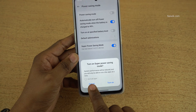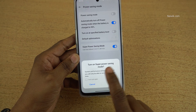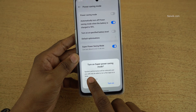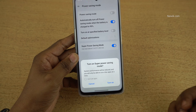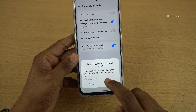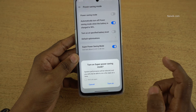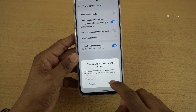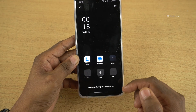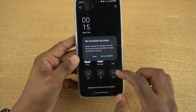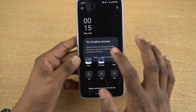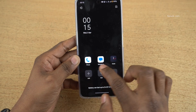Once you enable super power saving mode you will get a pop-up. Here you can see that system performance will be reduced and only few apps run at a time. Click on Turn On. Super power saving mode has been enabled and the location has been turned off.